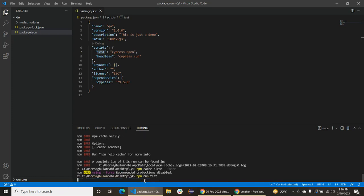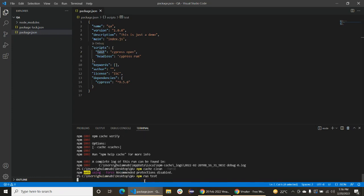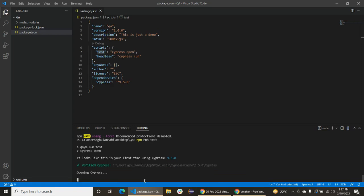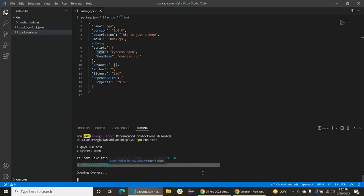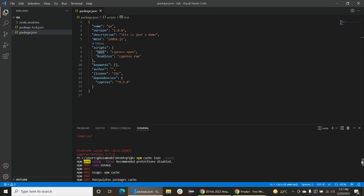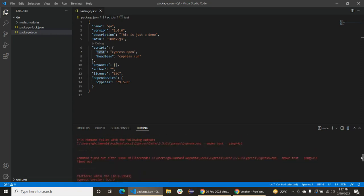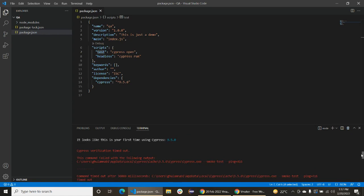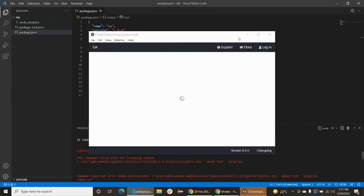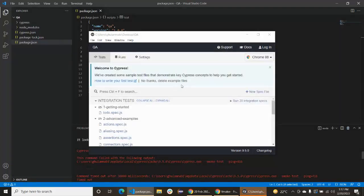npm run test. Now it should be open here. Okay, now it's verified. You can see it here. Basically this problem, Cypress verification timeout, is because just of a cache.